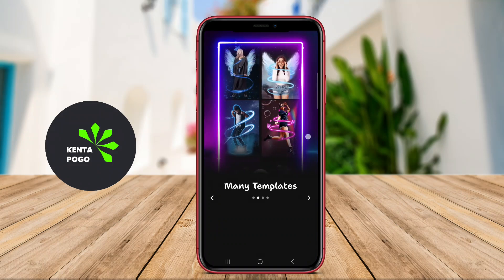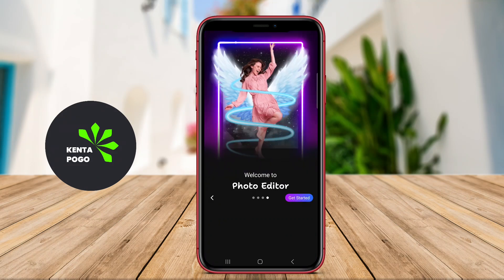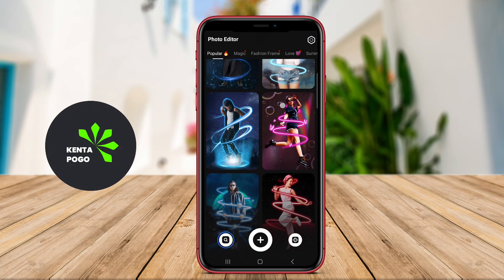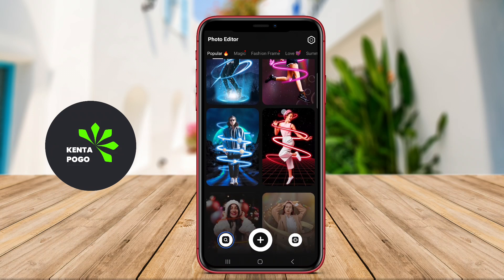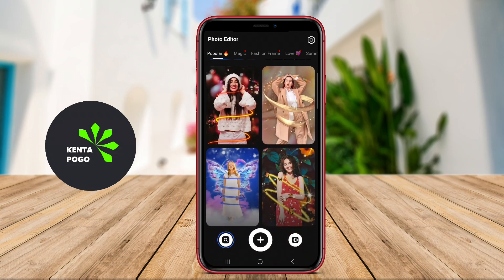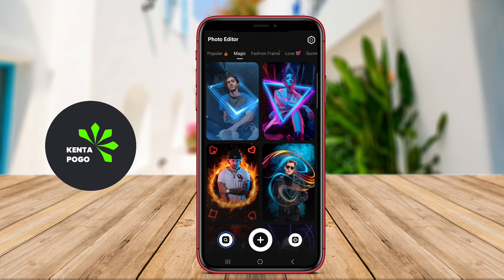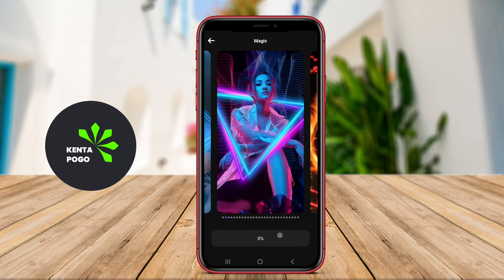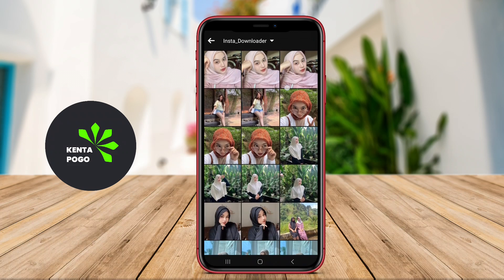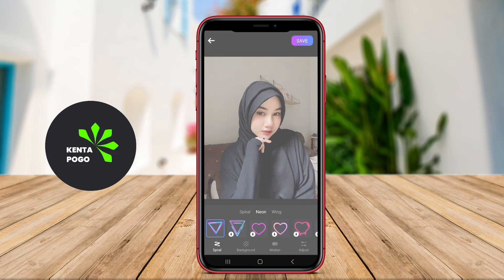Today, we're diving into an incredible photo editing tool specifically designed for Android users. Let's explore how this app can transform your photo editing experience. This application is a powerful photo editing tool designed specifically for Android devices. It allows users to easily remove backgrounds from images, making it ideal for creating professional-looking photos.